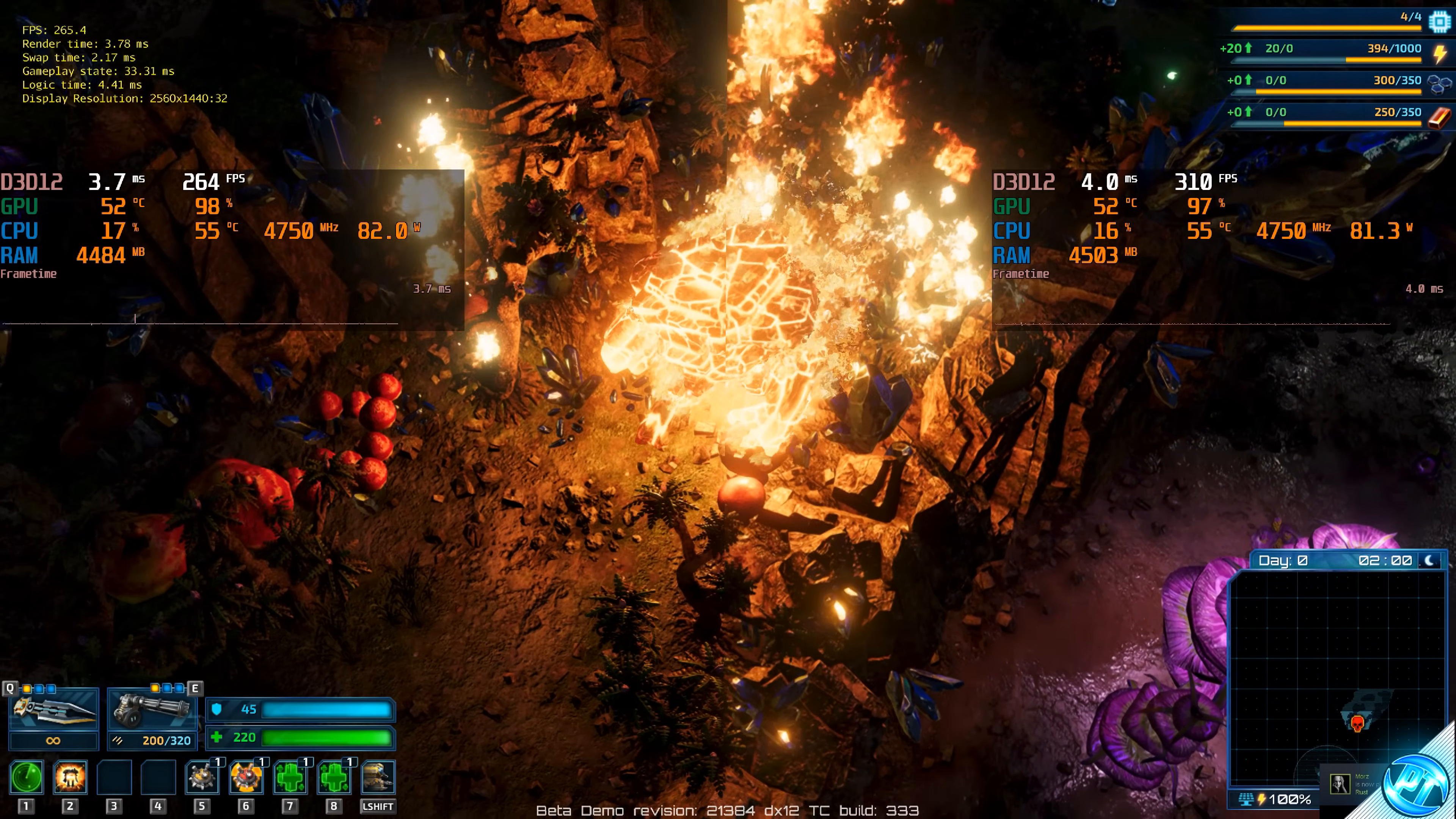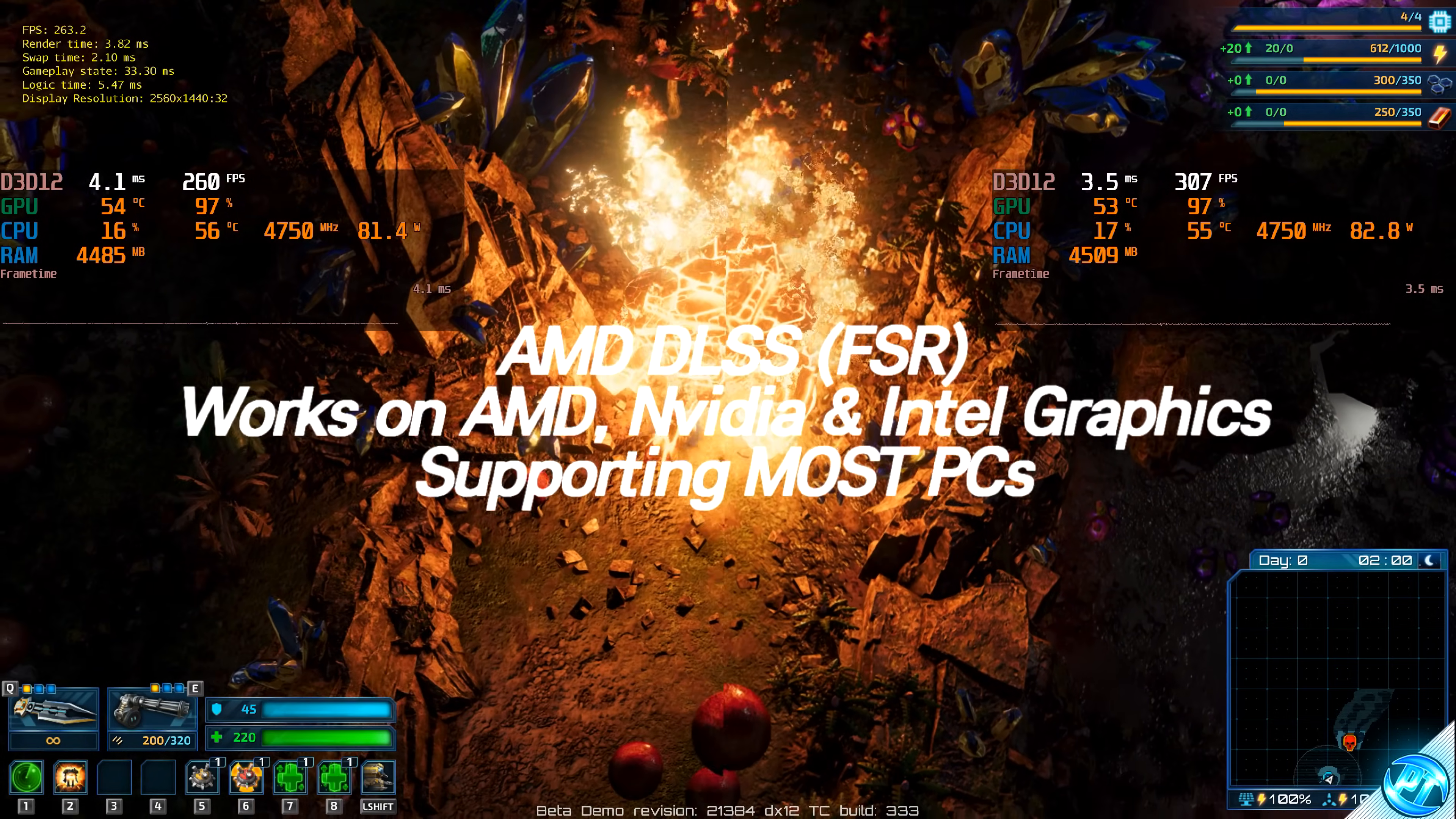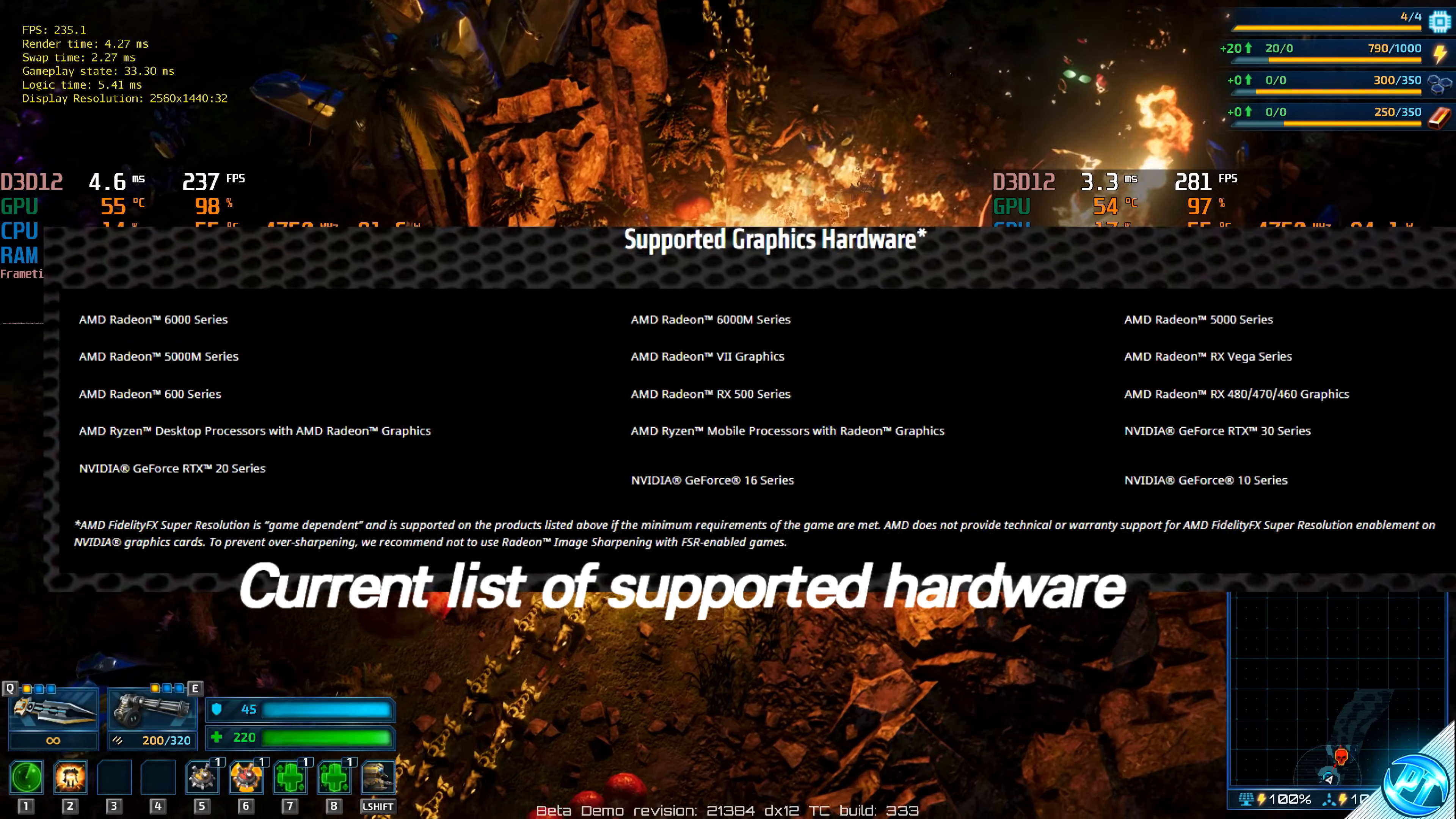The AMD FSR or FidelityFX Super Resolution is AMD's direct competitor towards NVIDIA's proprietary DLSS technology. Unlike NVIDIA DLSS, AMD's FSR technology does not require any specific or special hardware and will run on pretty much all modern graphics hardware out there, all the way down from AMD Ryzen based APUs to NVIDIA GTX graphics cards.